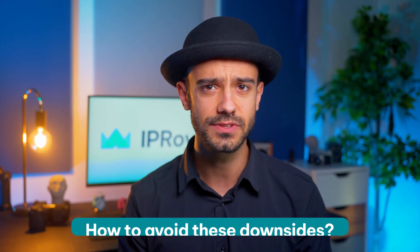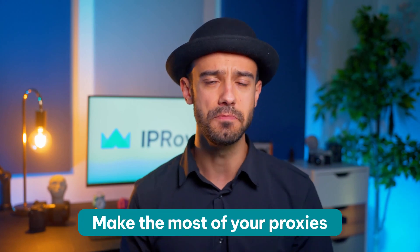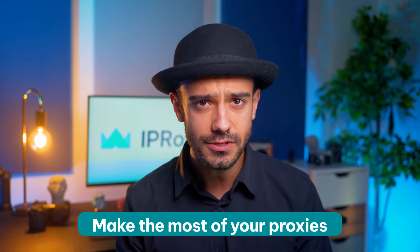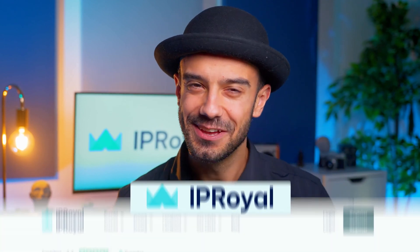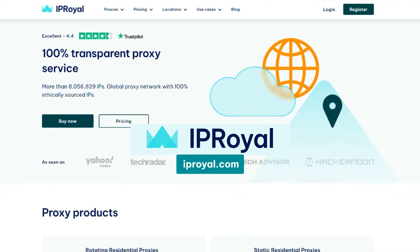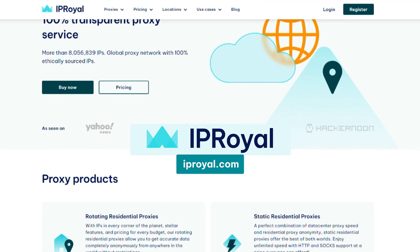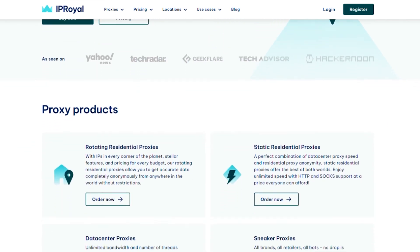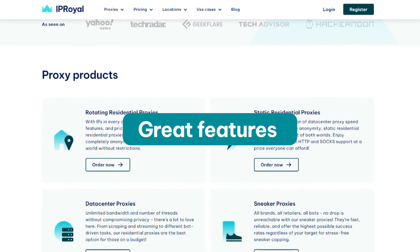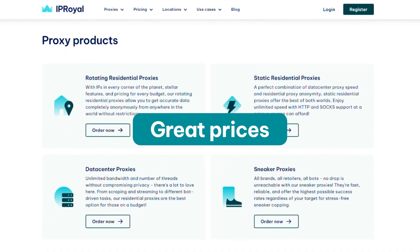How to avoid these downsides and make the most of your proxies? Use them responsibly, and make sure to get them from a reliable provider like IPRoyal. Visit our website to get great residential and data center proxies with great features at great prices.